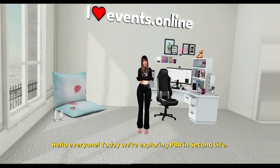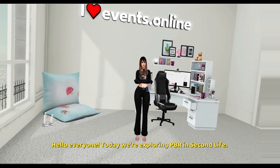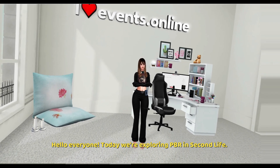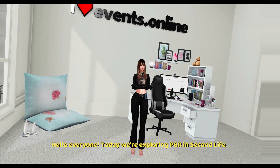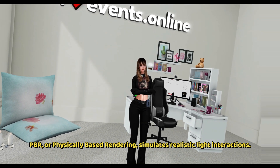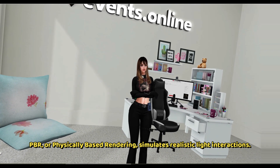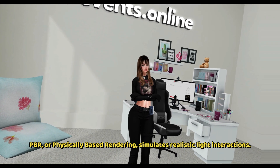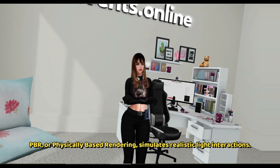Hello everyone, today we're exploring PBR in Second Life. PBR, or Physically Based Rendering, simulates realistic light interactions.